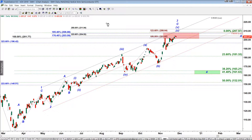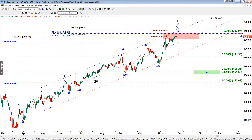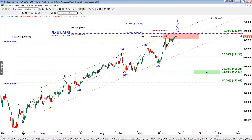Let me show you another way to find the top of wave five. We use the projection tool again — price extension lines. We measure the distance from the start of wave one to the top of wave three, and project it from the bottom of wave four. Here you can see it's 100% — that's the largest Fibonacci level allowed for wave five. So here we have yet another target in the very same dense area.